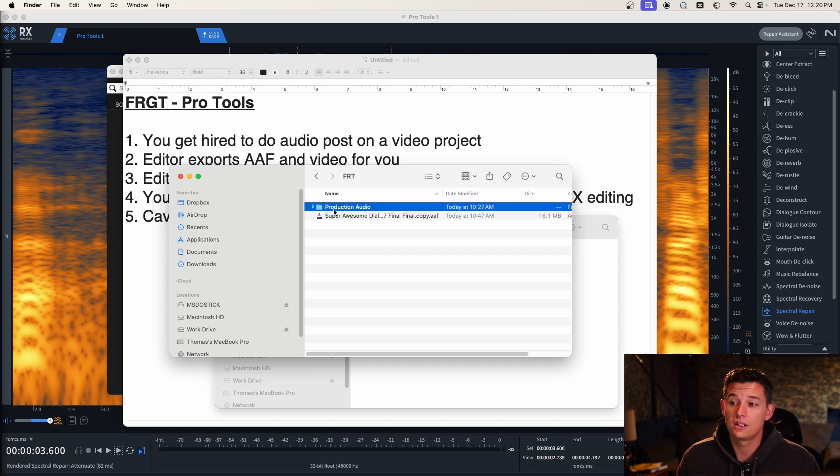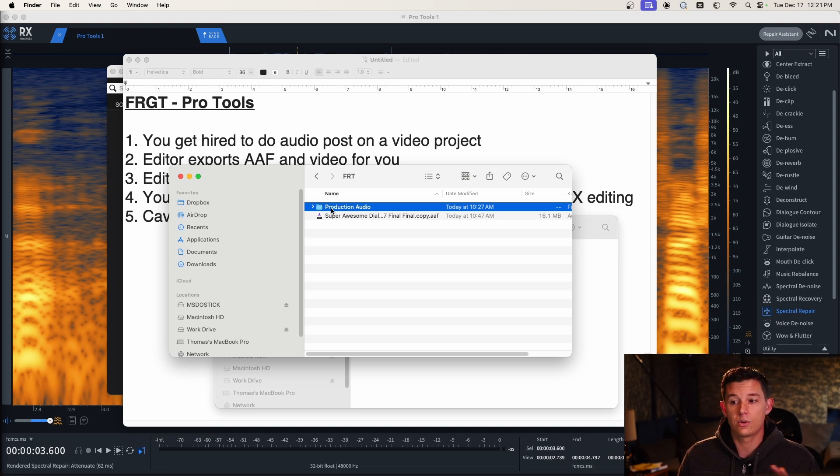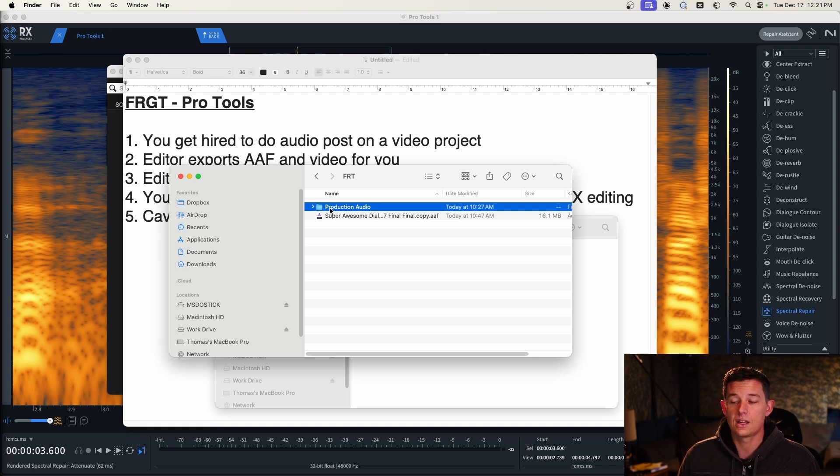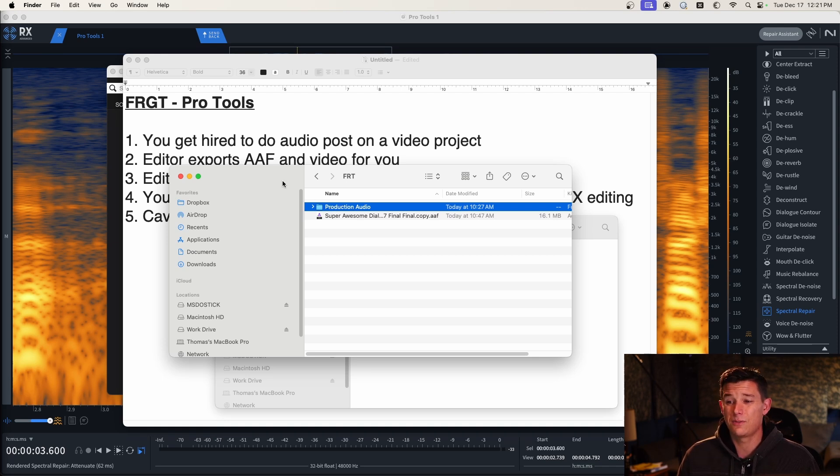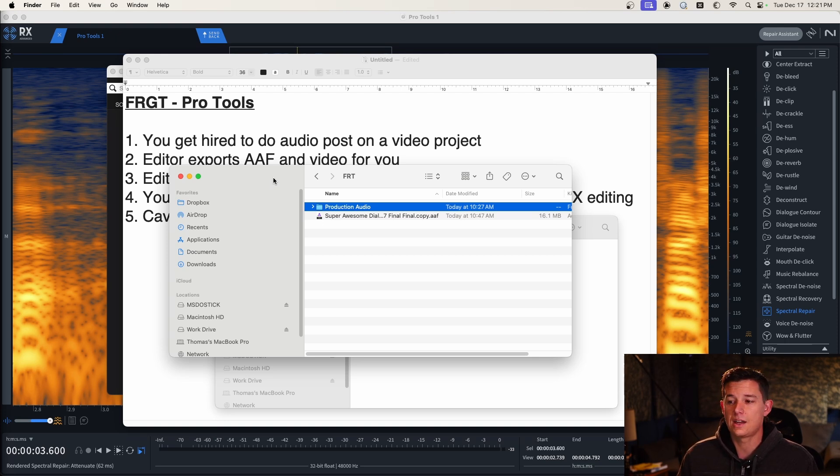And they're also going to give you a folder of production sound. This should include all of the takes that the production sound recordist or mixer recorded on set. On lower budget productions, this is going to be from like a Zoom recorder, but hopefully it's like a sound device or something where there's metadata intact and you can relink to these.